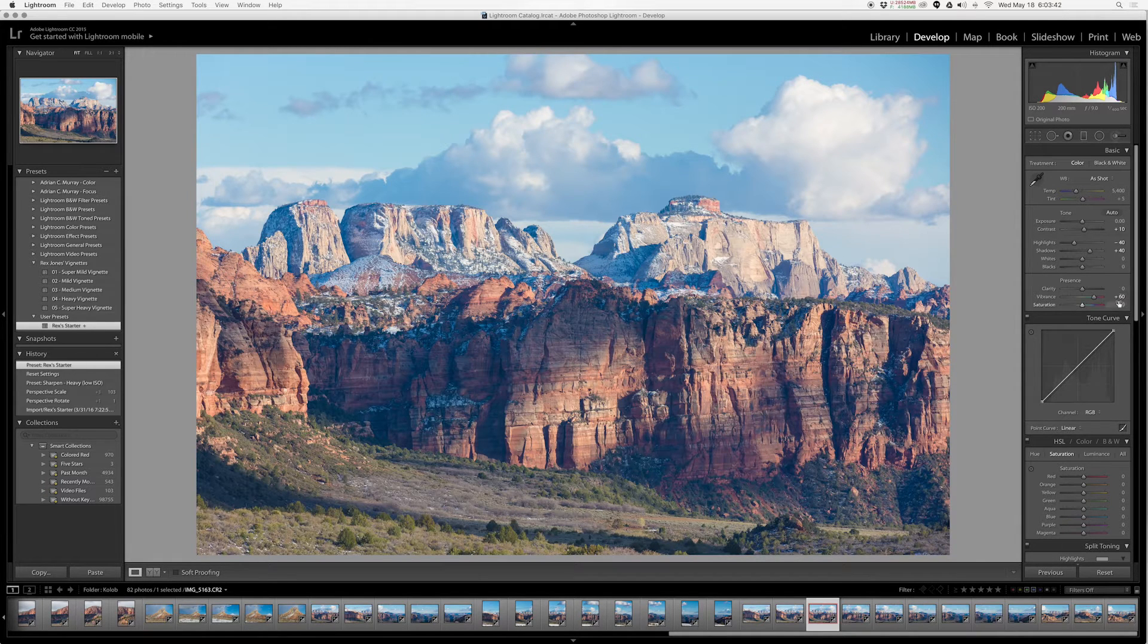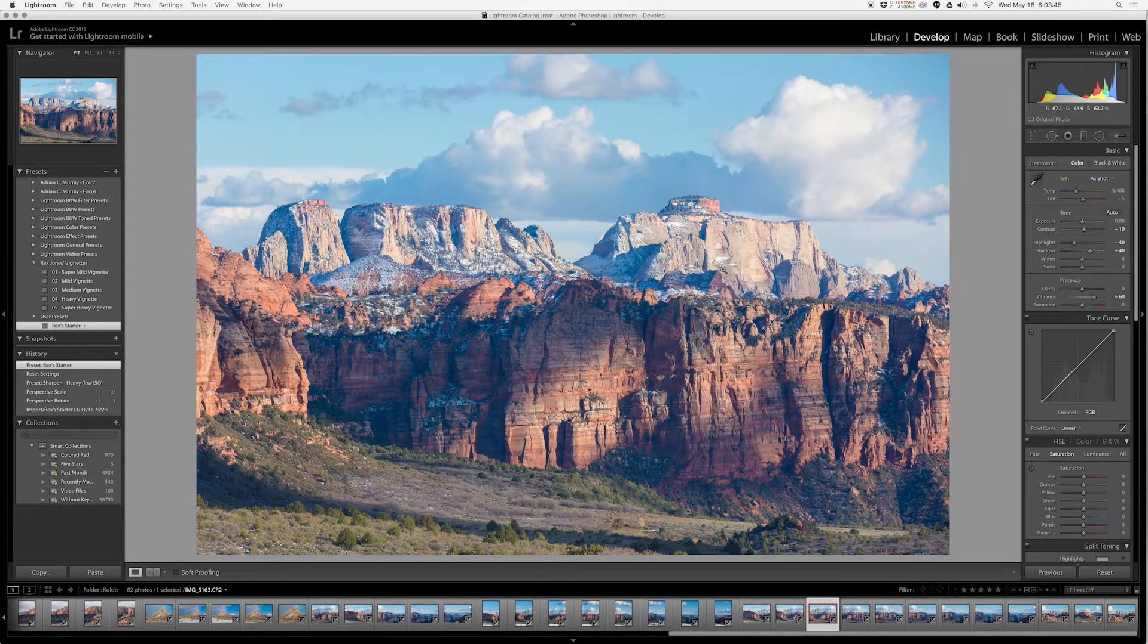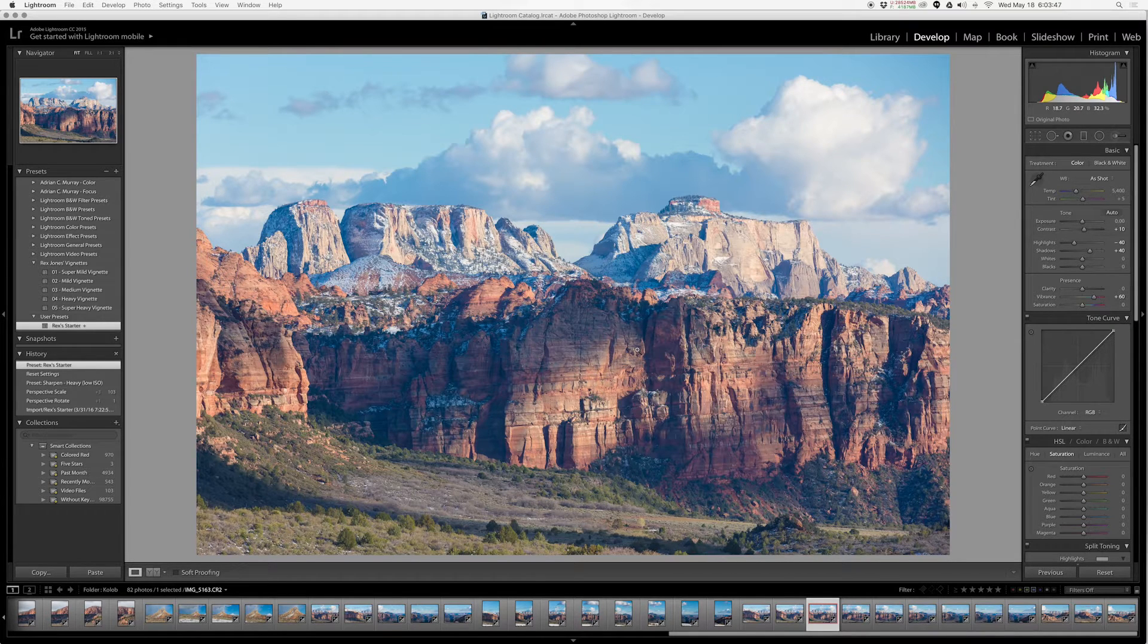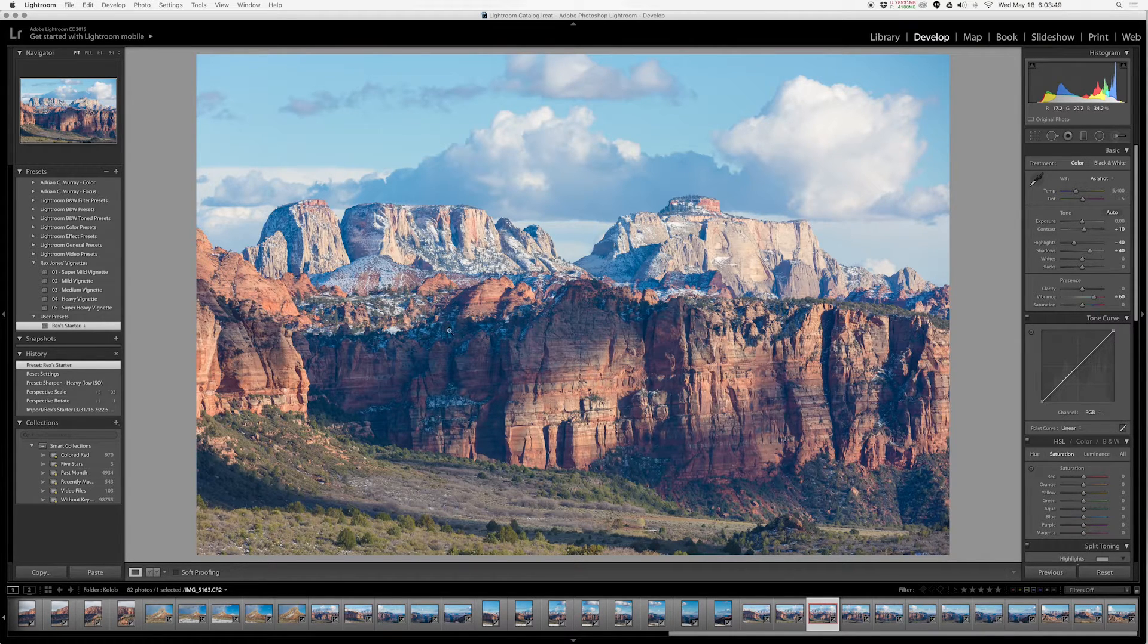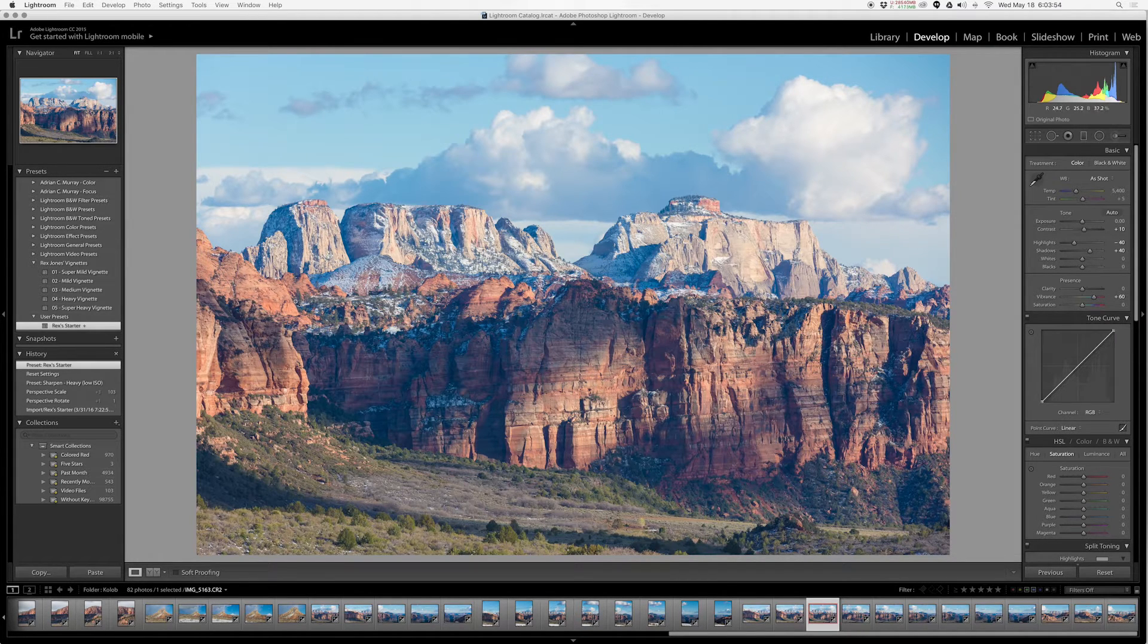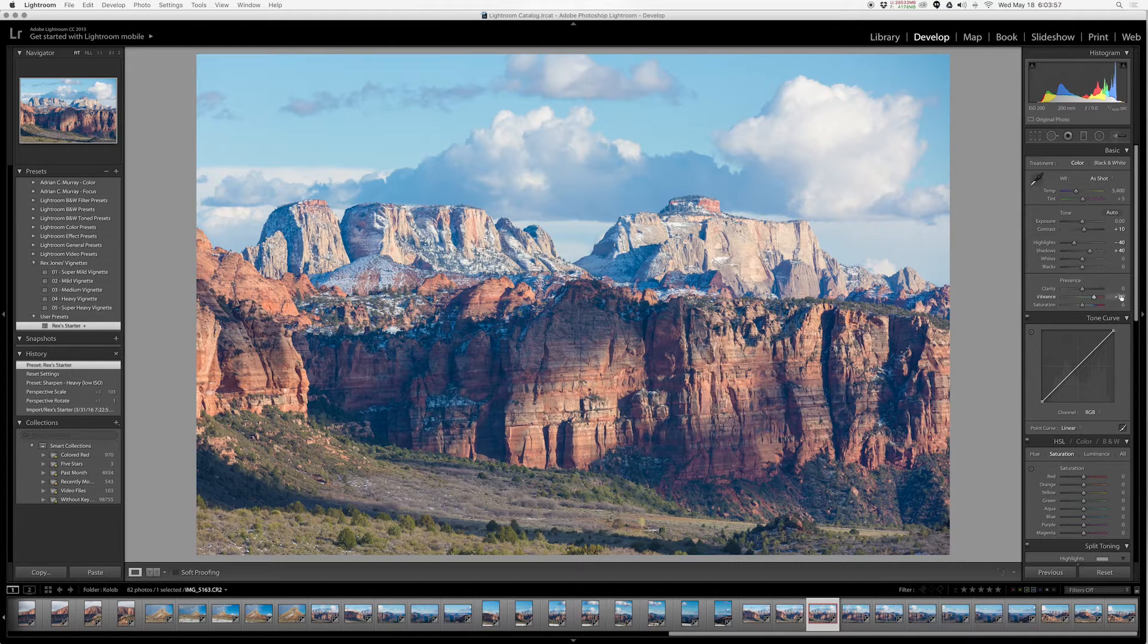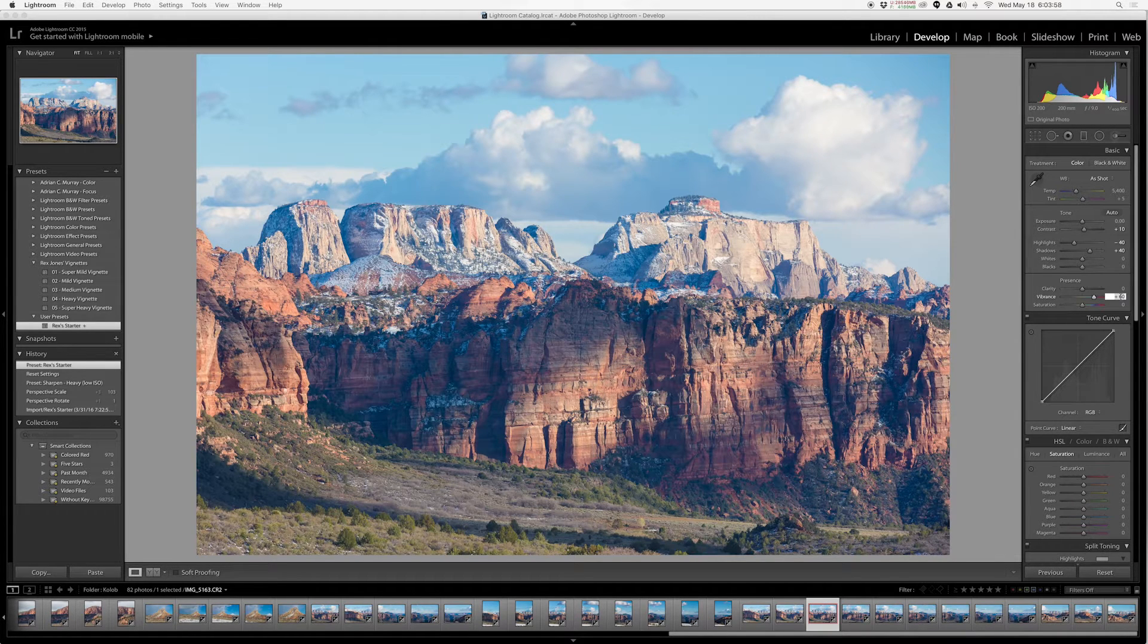The last thing I do in this basic panel is I crank the vibrance up to 60. You'll notice it really really works on your shadow areas, which is why these shadow areas are more blue than anything else. That is all the vibrance. It won't affect these highlighted areas. The rocks will lose a little bit of color, but if you watch, turn it to zero.